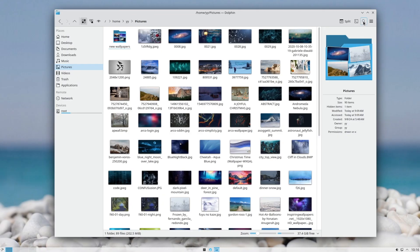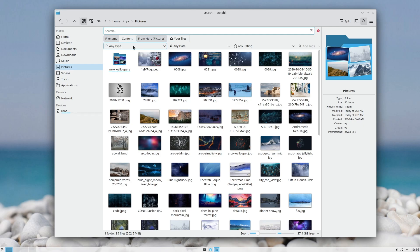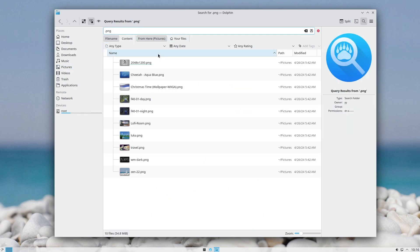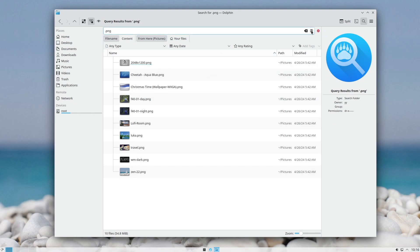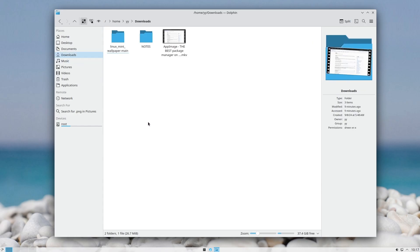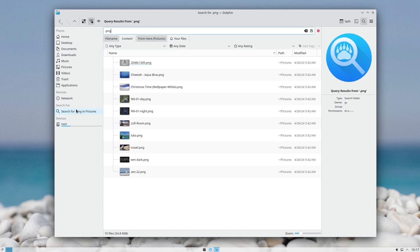Another useful feature is Search. You can define the file type, date, and other filters. What sets Dolphin apart from other file managers is that you can save a search and it will appear in the sidebar. So if I'm in Downloads and want to find PNGs in Pictures, I can just press that saved search and it will do exactly that. This is very useful if you regularly search in a particular folder for the same thing.